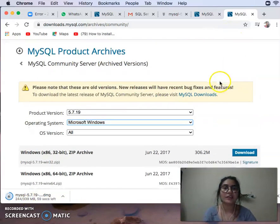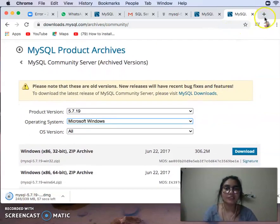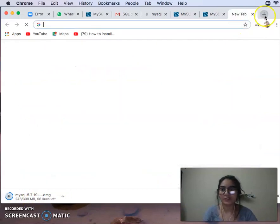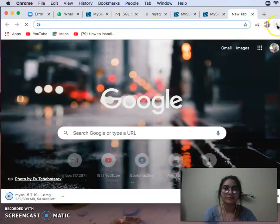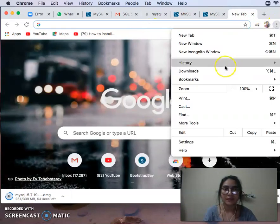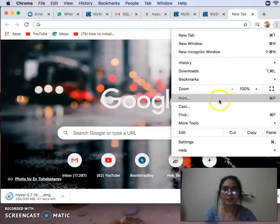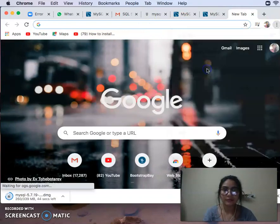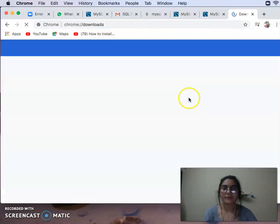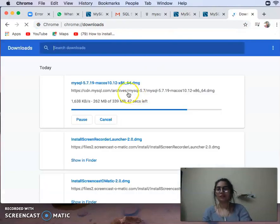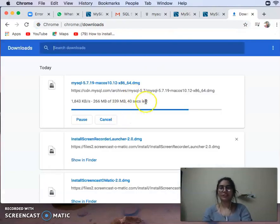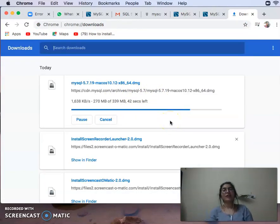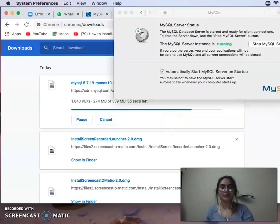As you can see, I will show you where the installation file is. You can see my Downloads folder — we will show you where it appears.